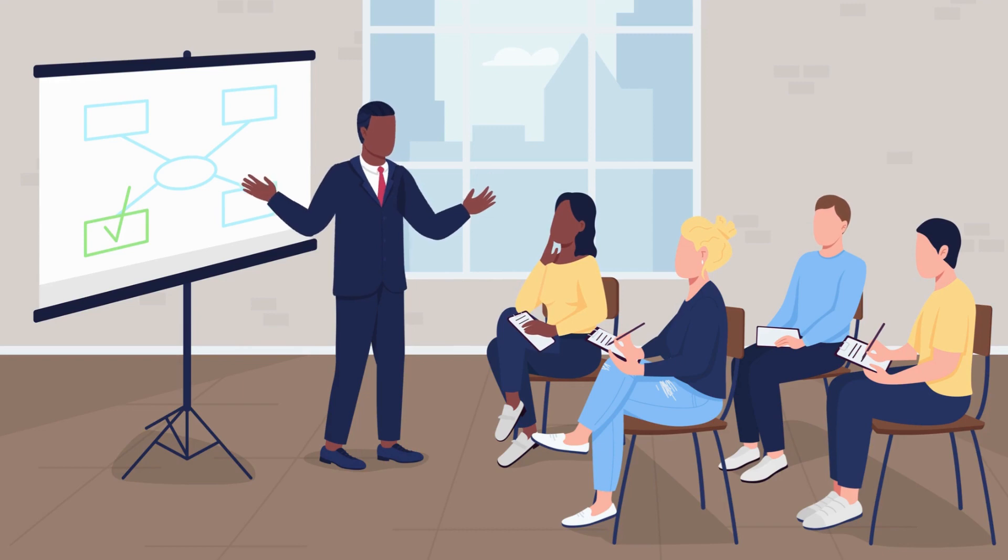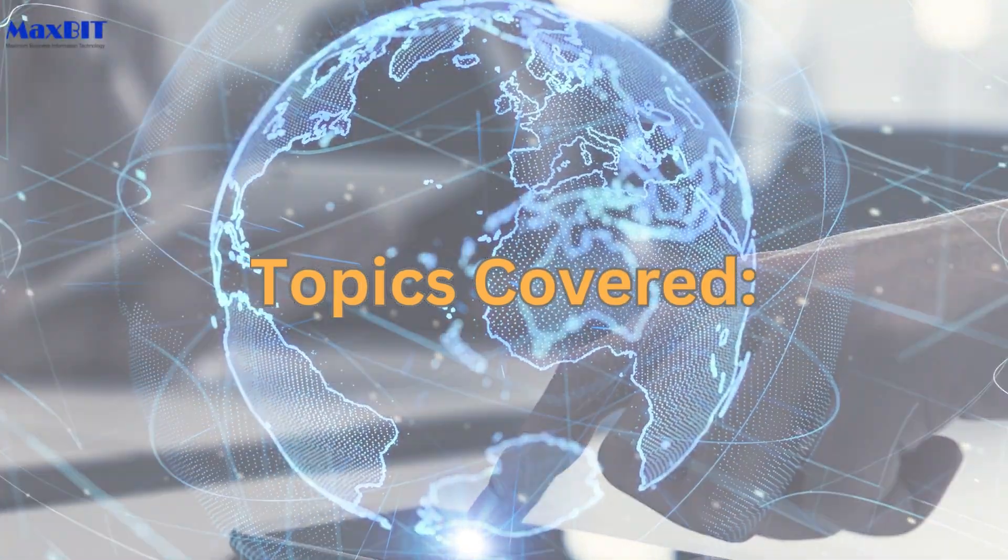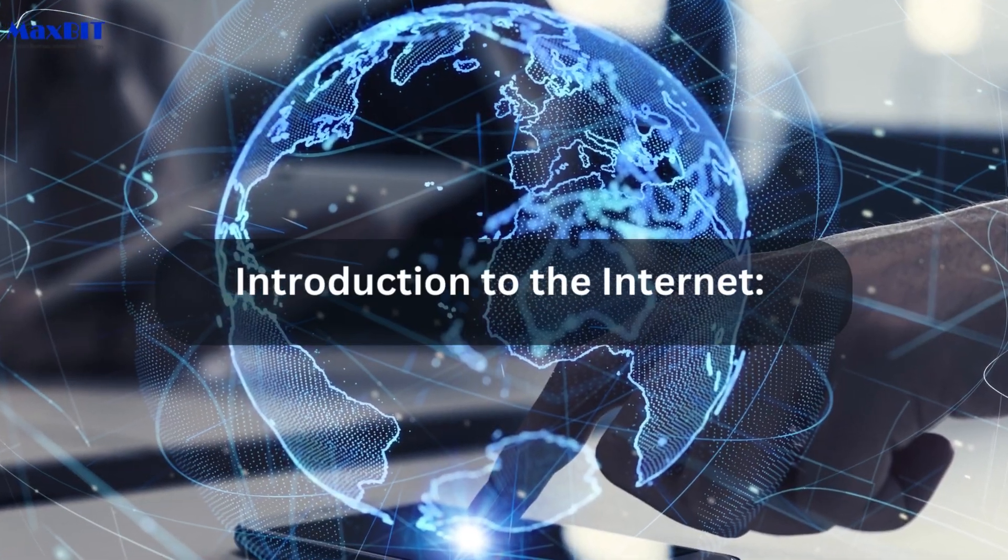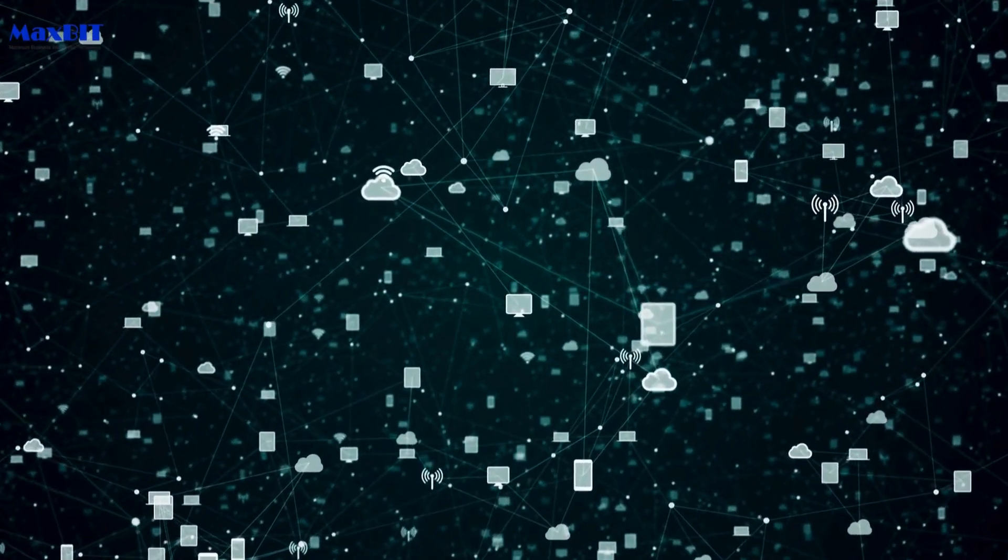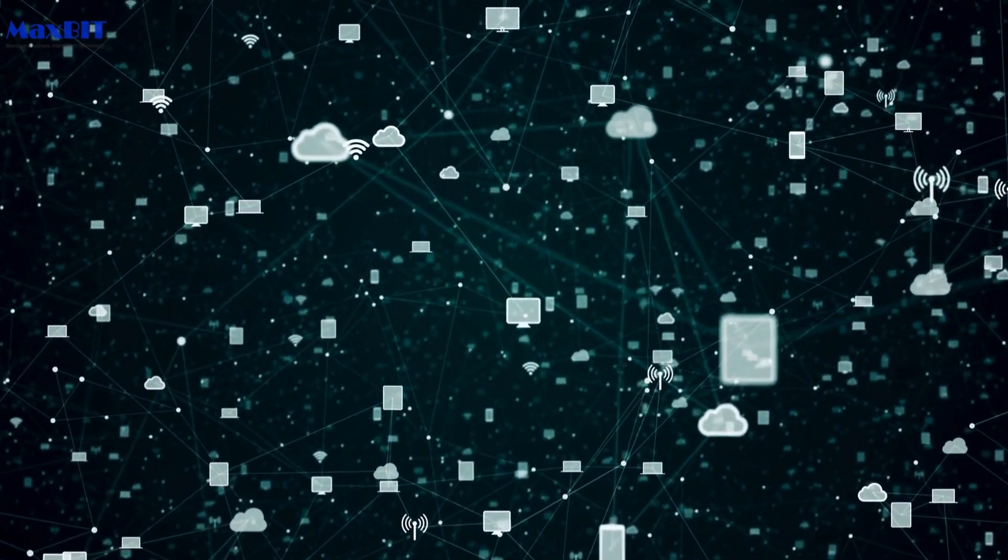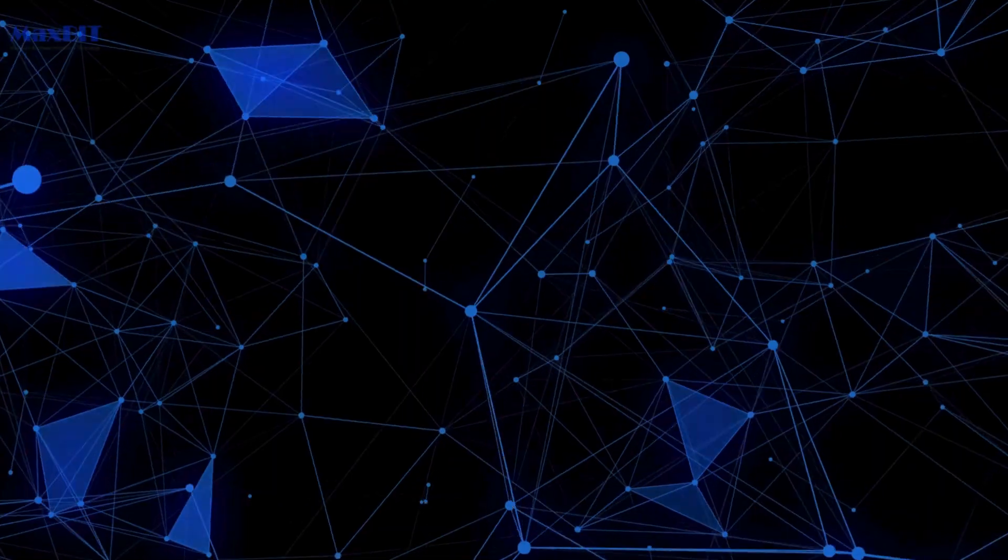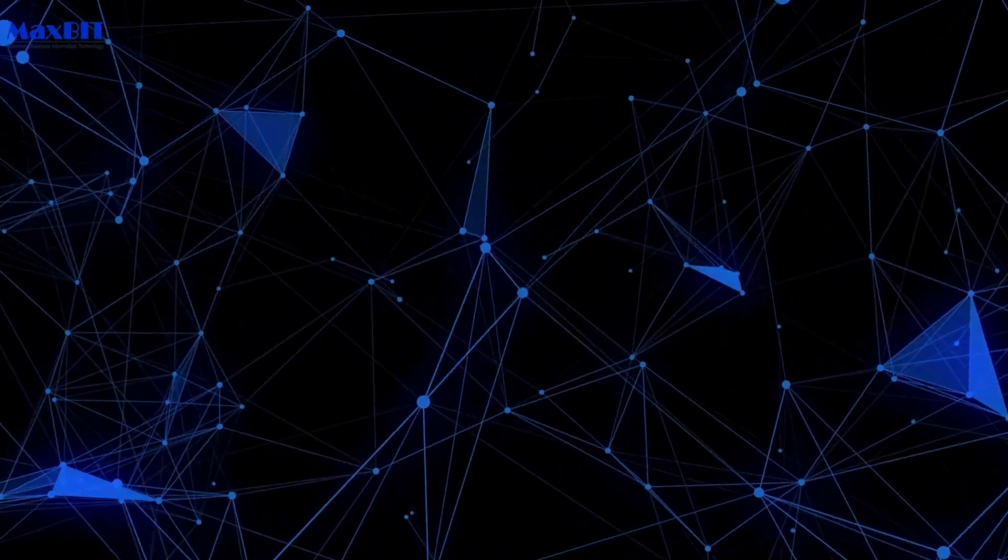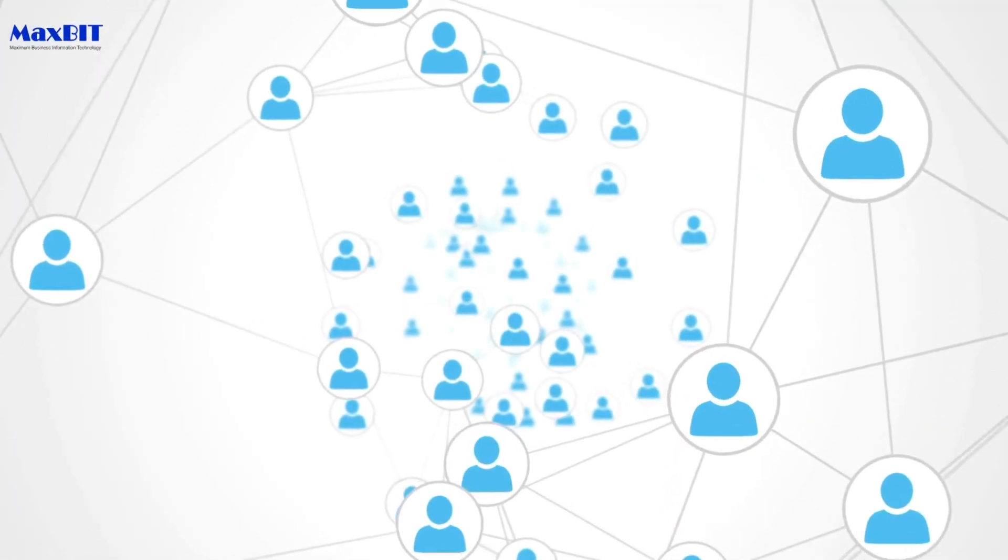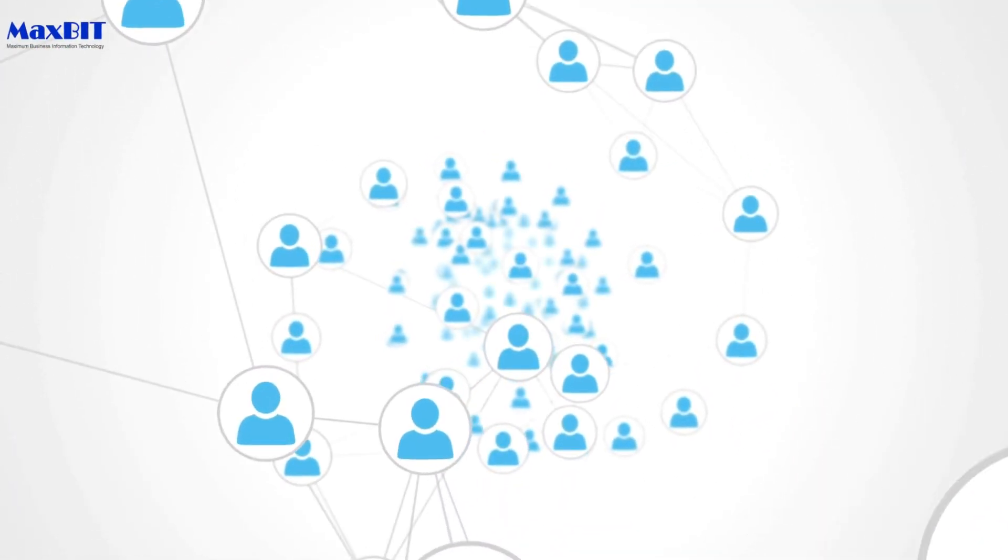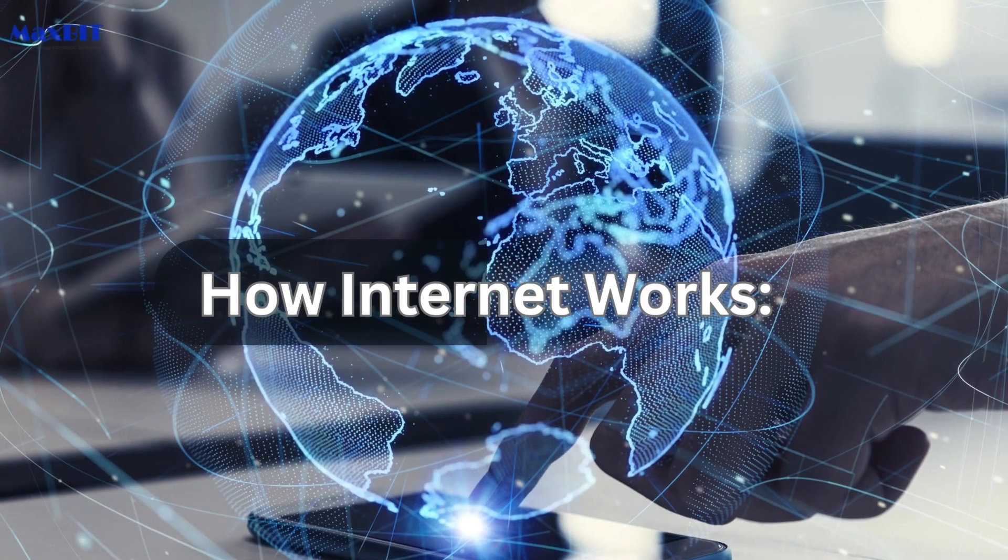Topics covered: Introduction to the Internet. Embark on a journey to understand the very essence of the internet. Explore its origins, evolution, and the transformative impact it has had on the way we communicate, work, and access information.